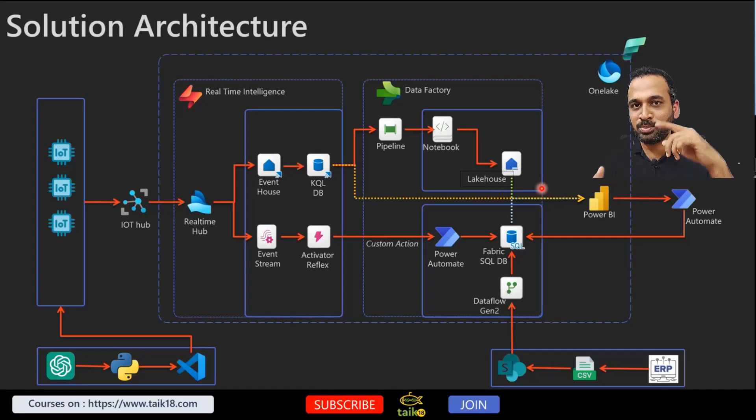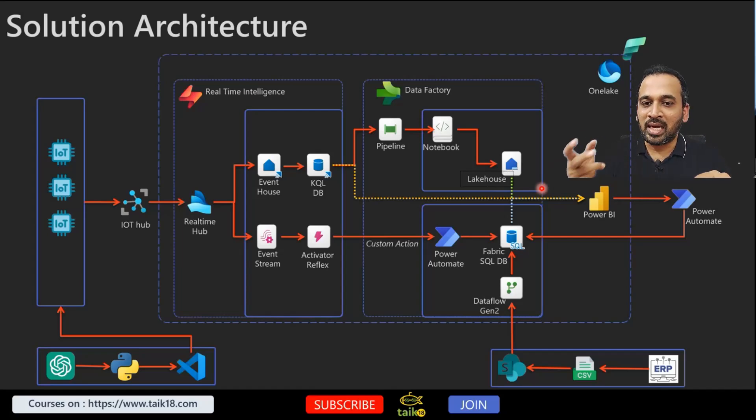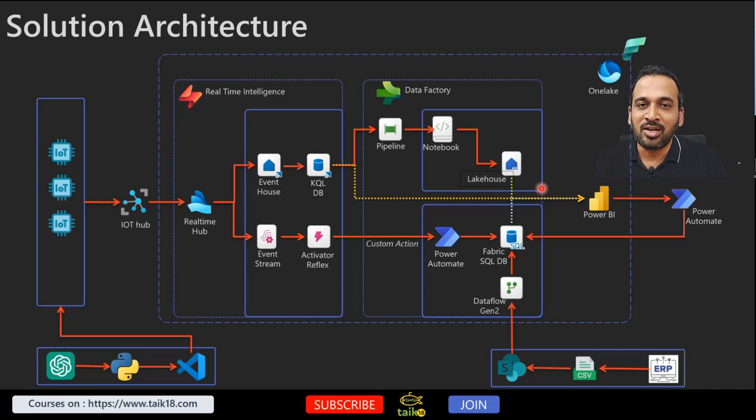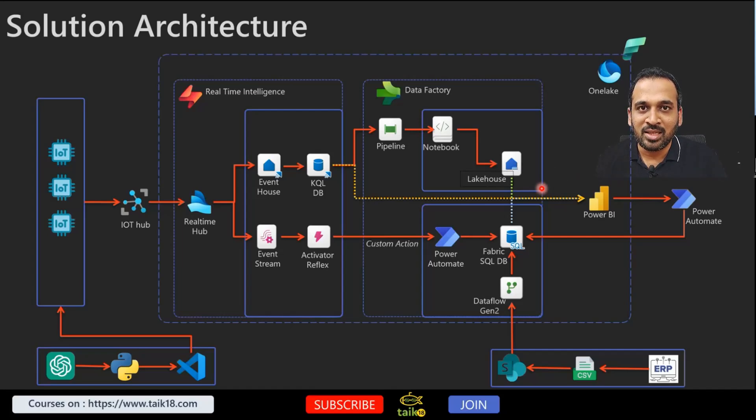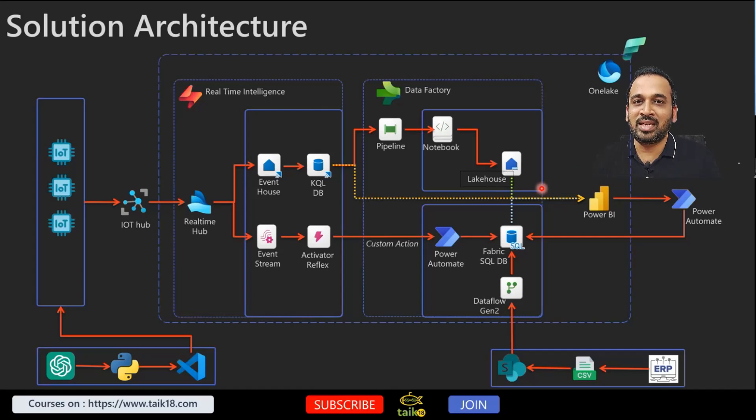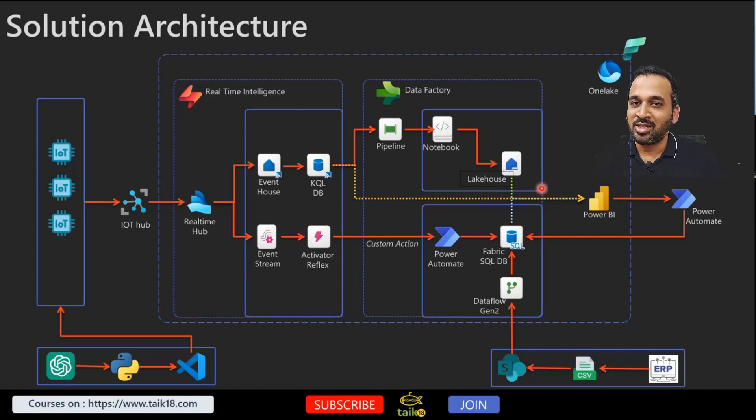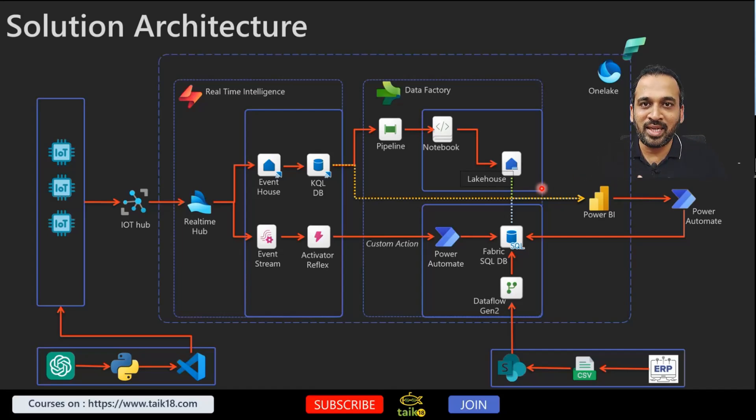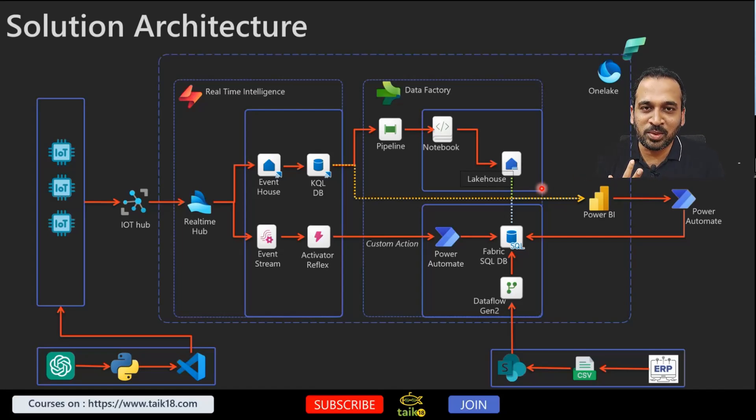So that we can match the production data, we can also add these real-time things, and also we can include the technicians' activity, what is happening, how they are performing. So all these things you can mesh together and then again connect this to Power BI. Real-time data, historical data, as well as this ERP data, everything can be combined into Power BI.